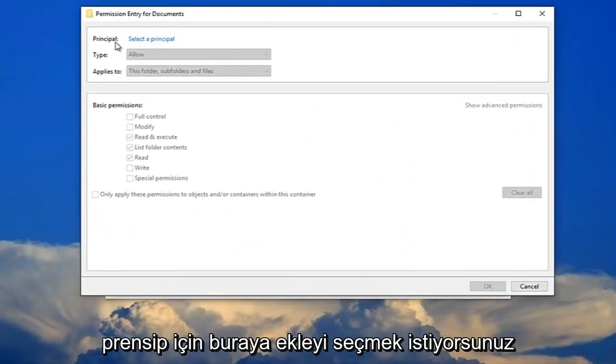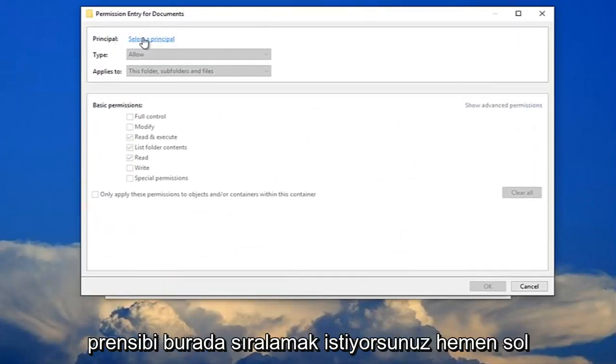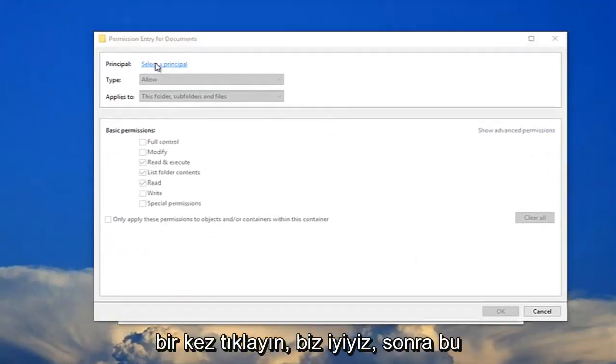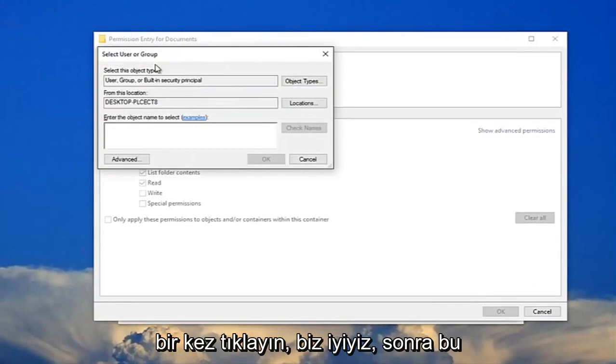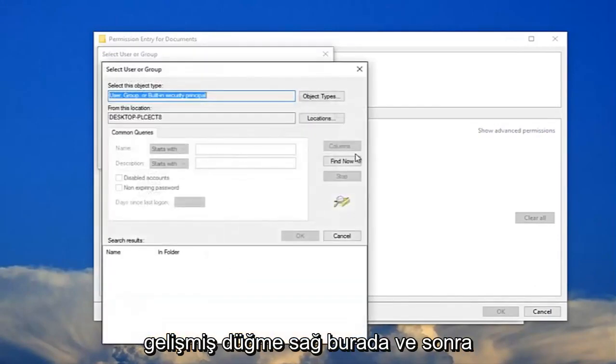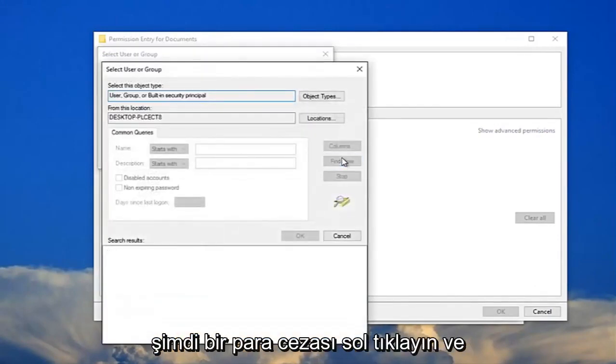For principle, you want to select the principle here. Just left click on that one time. You want to click on this advanced button right here. And then left click on find now.